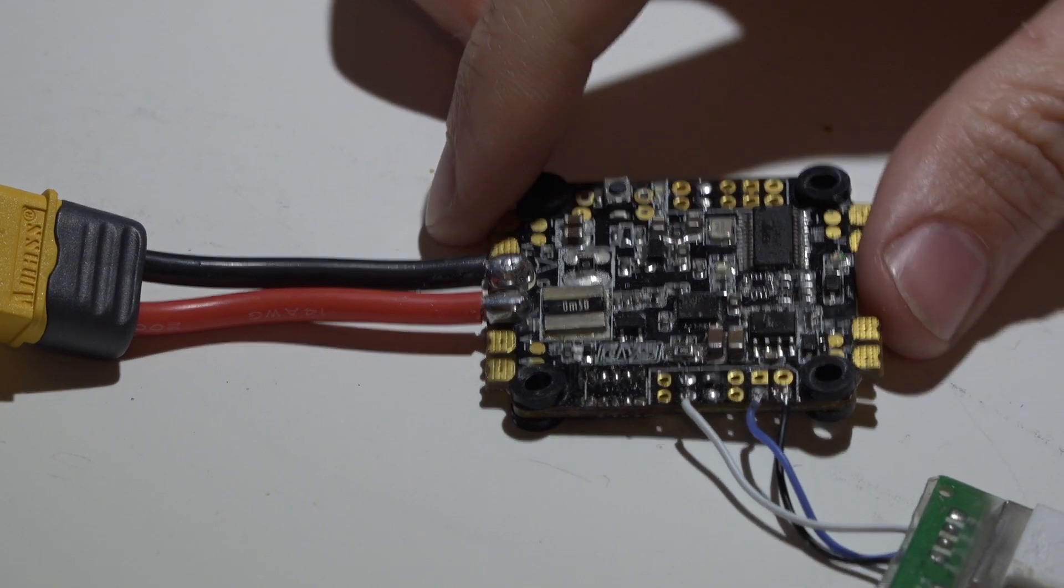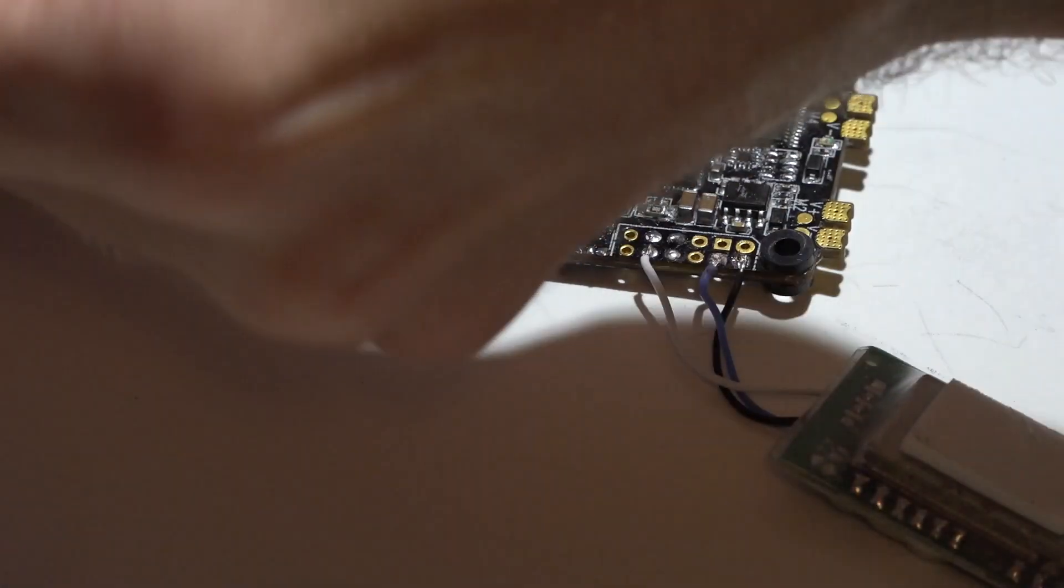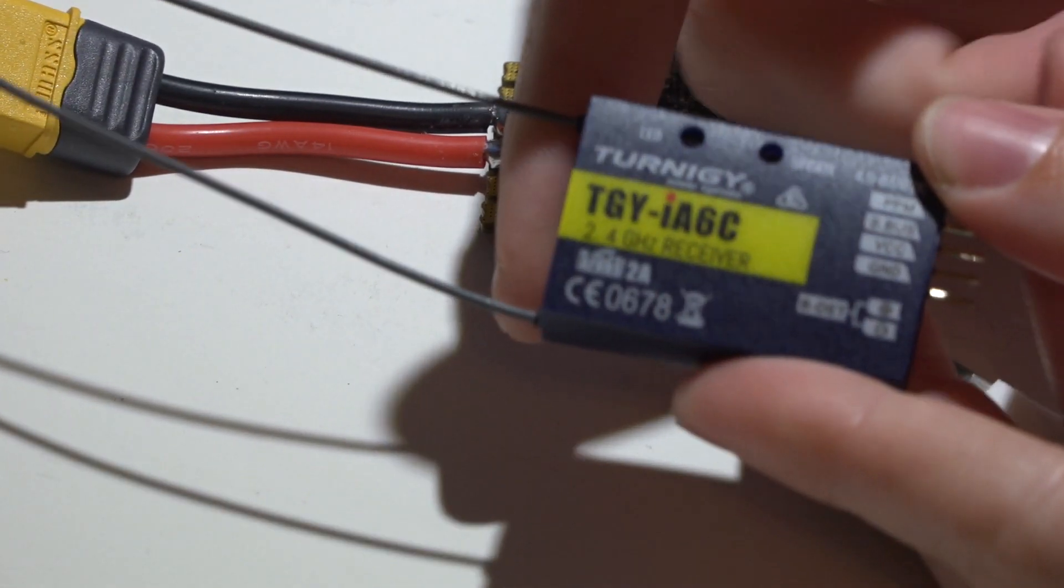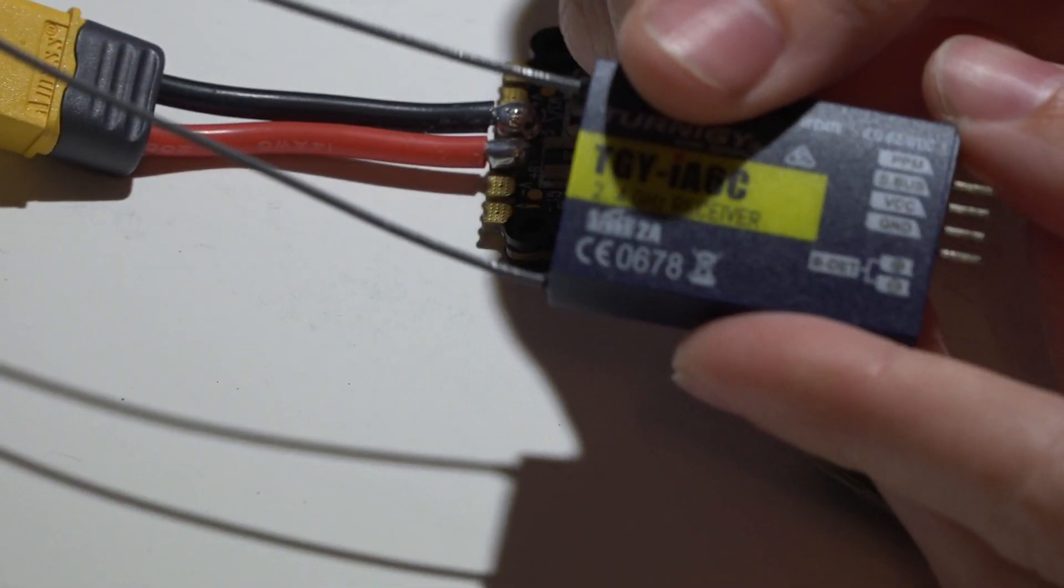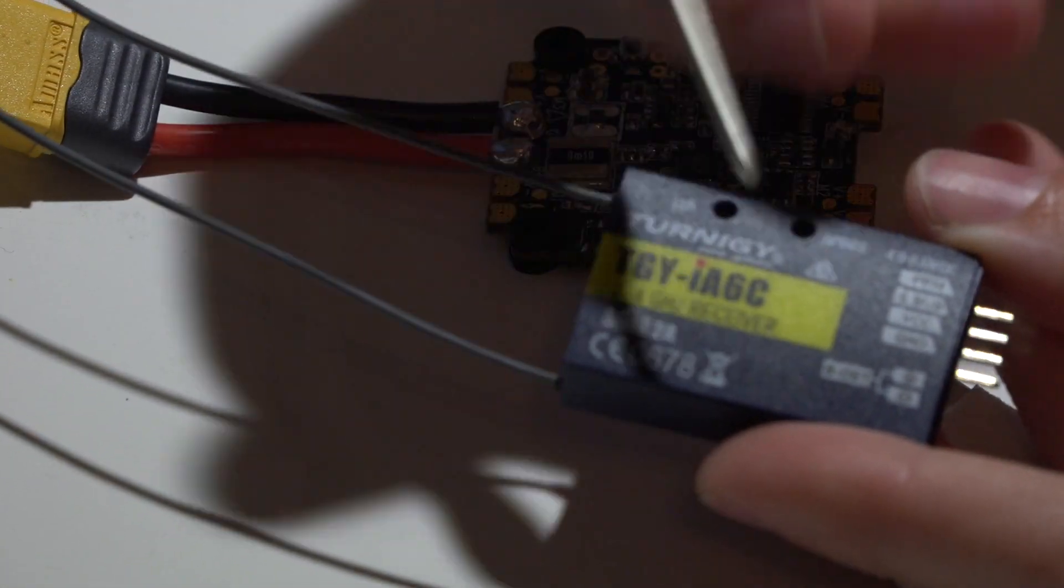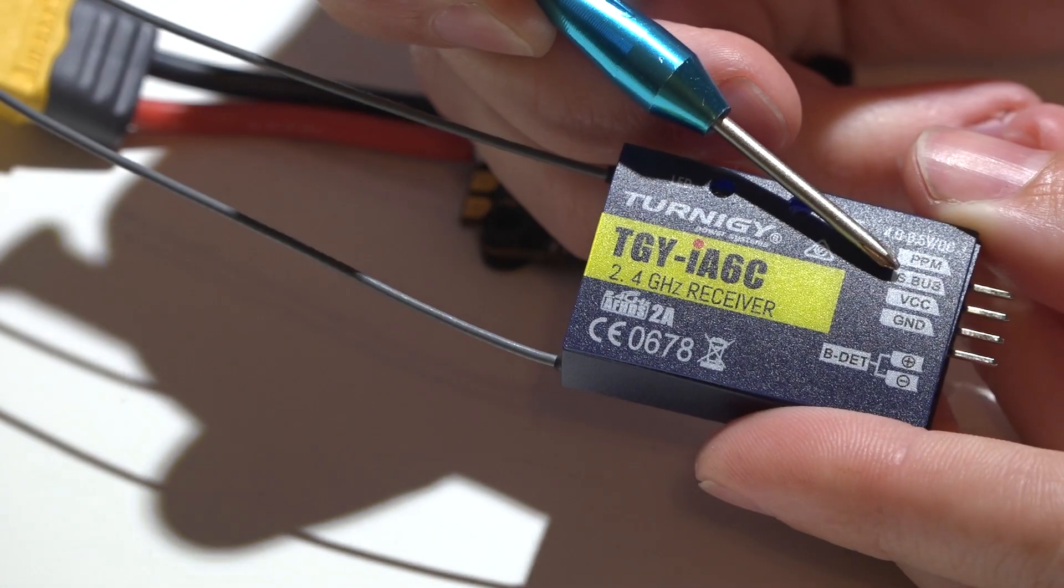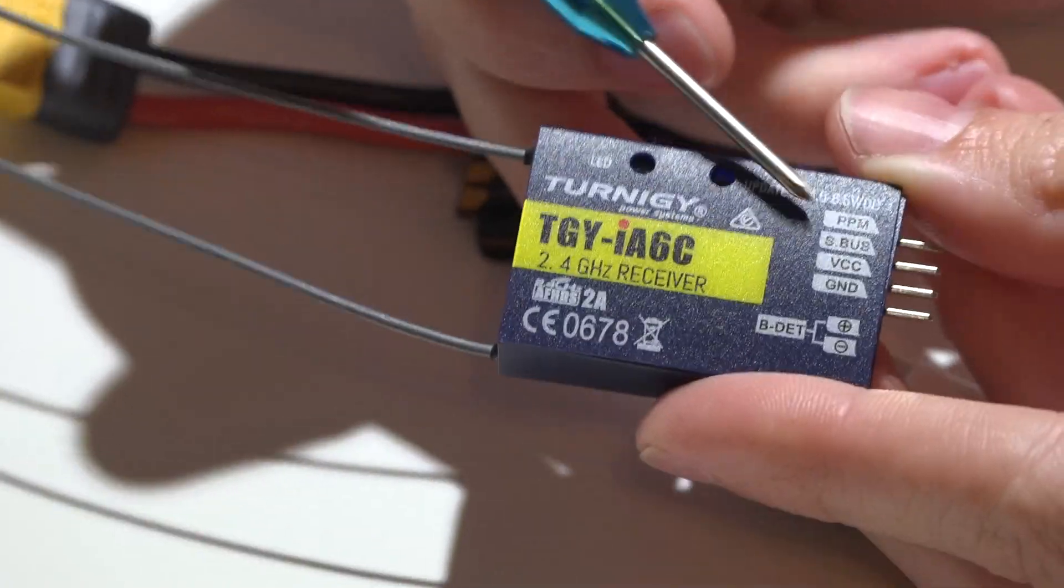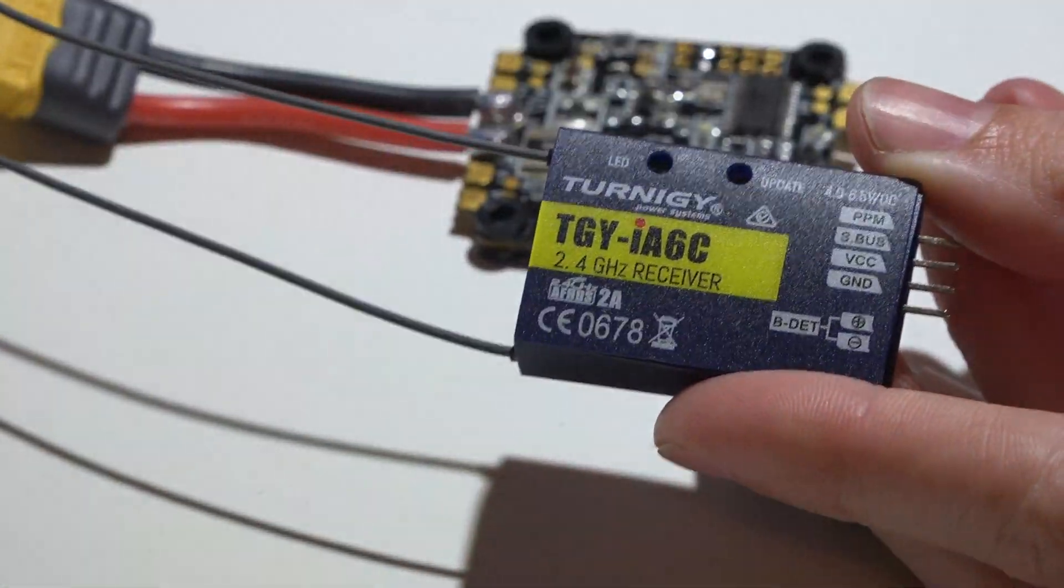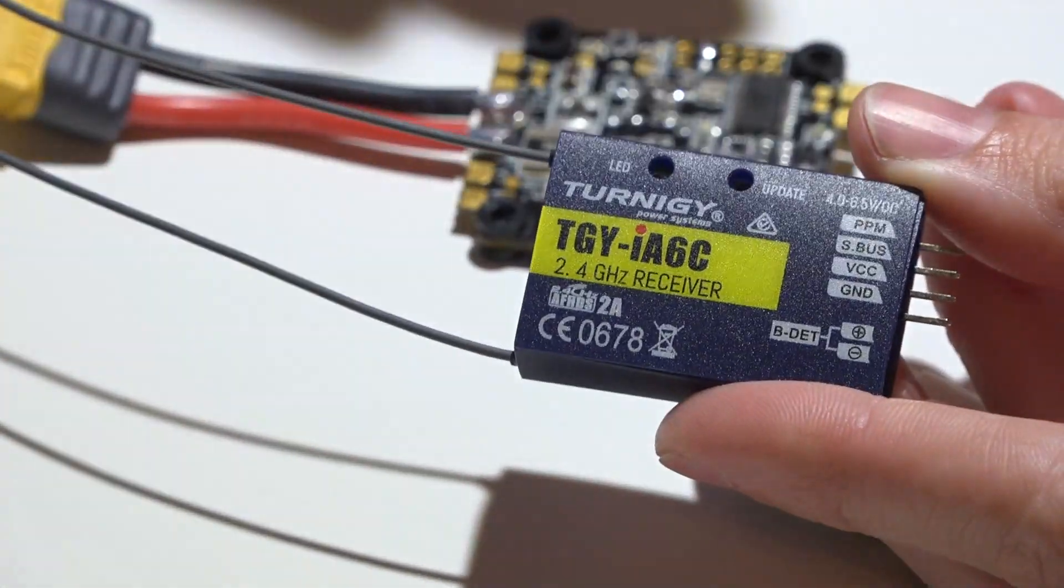The receiver I have here is the IA6C, which is this guy. I've just taken the case off and de-pinned it, but basically what I'm using is ground, voltage, and the S-Bus pin. But we're not actually using S-Bus, I'm going to be using I-Bus, which is the same pin.